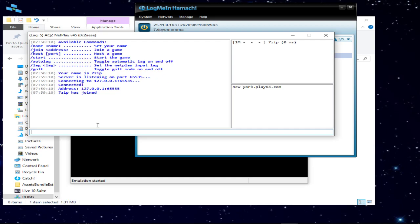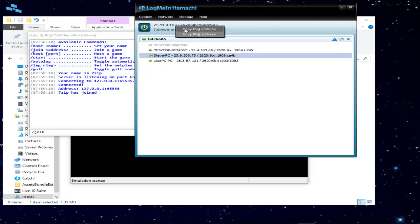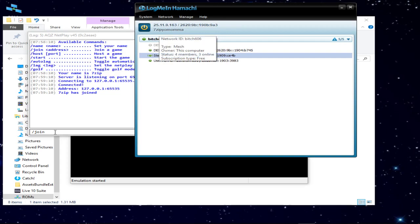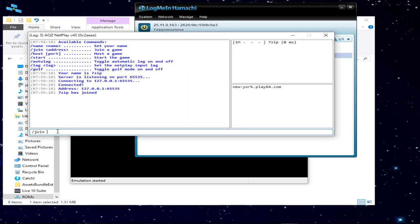Now I'm waiting on SickKiller. What he's going to do is type forward slash join, space, then go to my IP on Hamachi, hit copy IPv4, paste it, space, then 65535. And then he's going to join me.